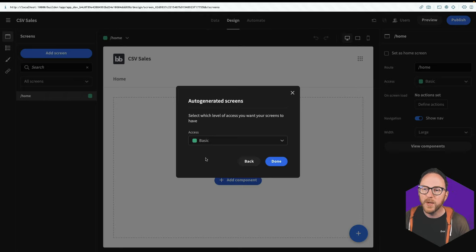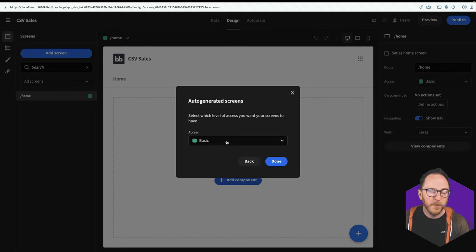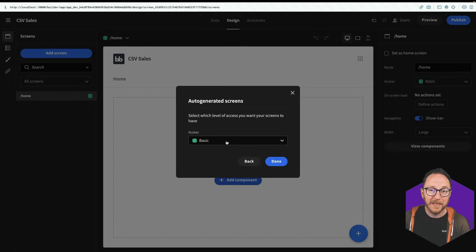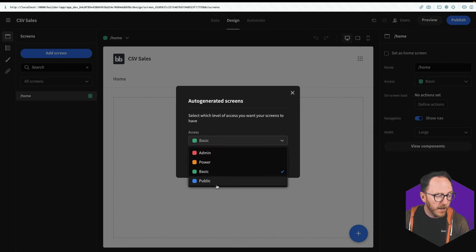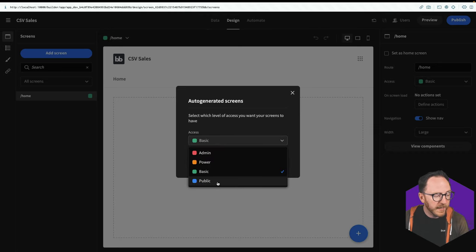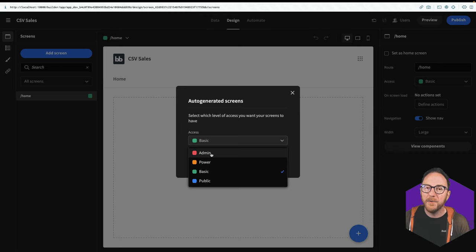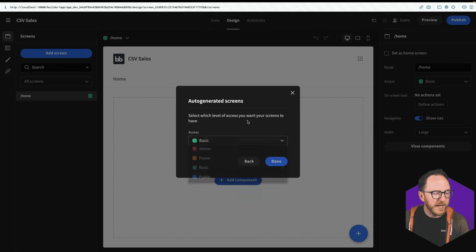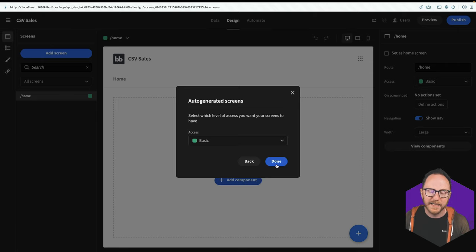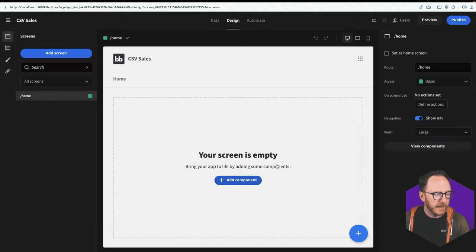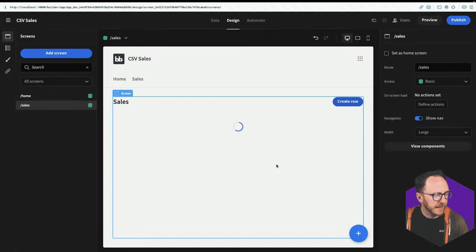I'm asked what access level I would like. So basic means that our users have to be logged in, we have to be users of our application. Public means they don't need to log in, and power and admin are both elevated roles you can use to isolate certain screens or actions for particular users. I'll leave it at basic and click done.